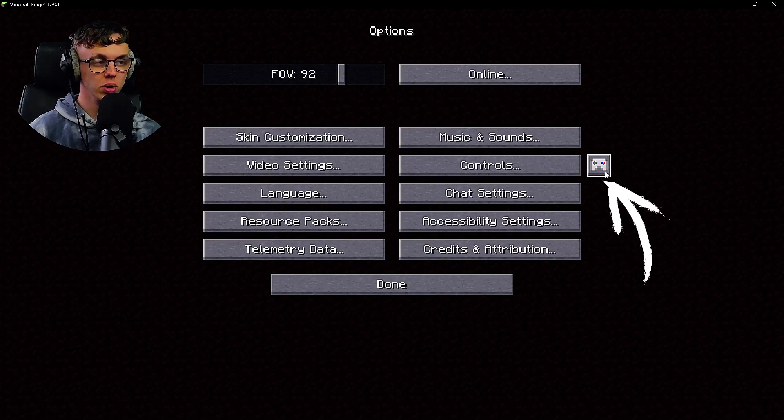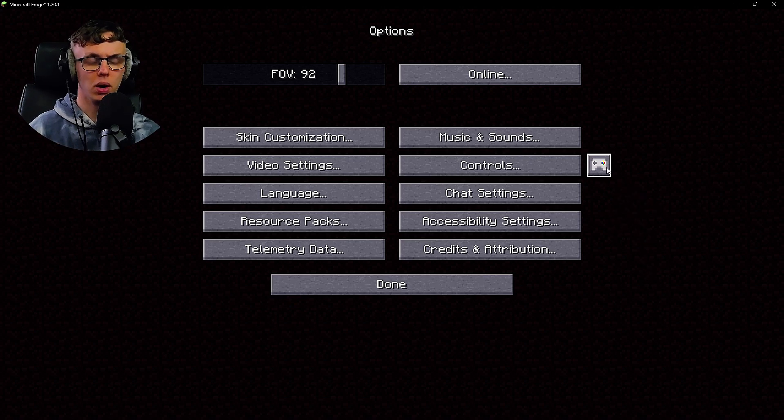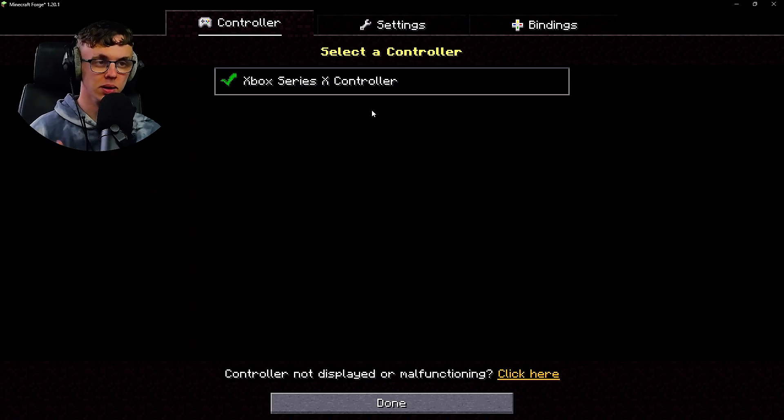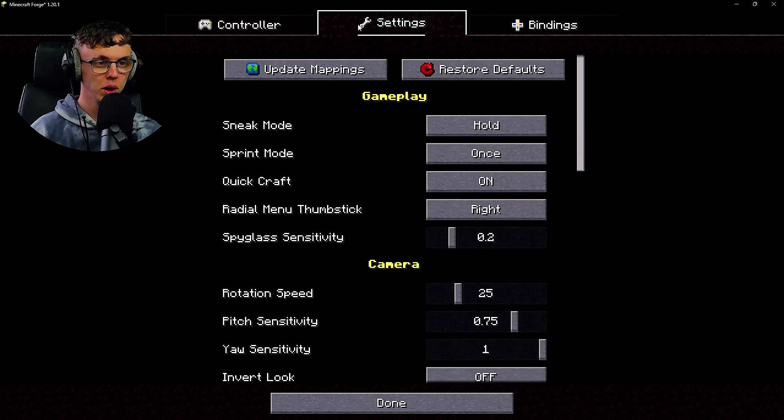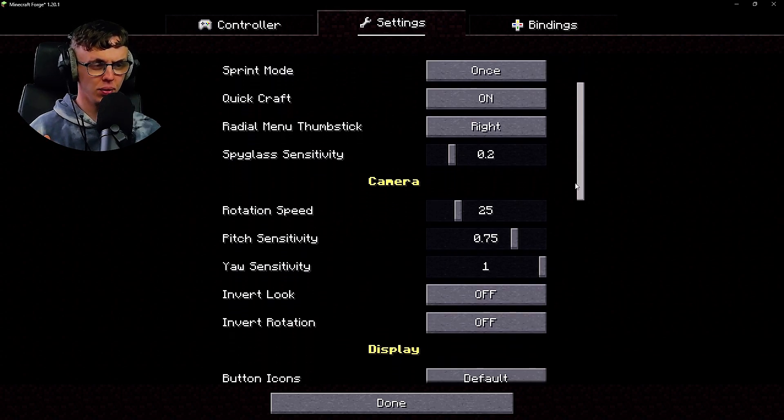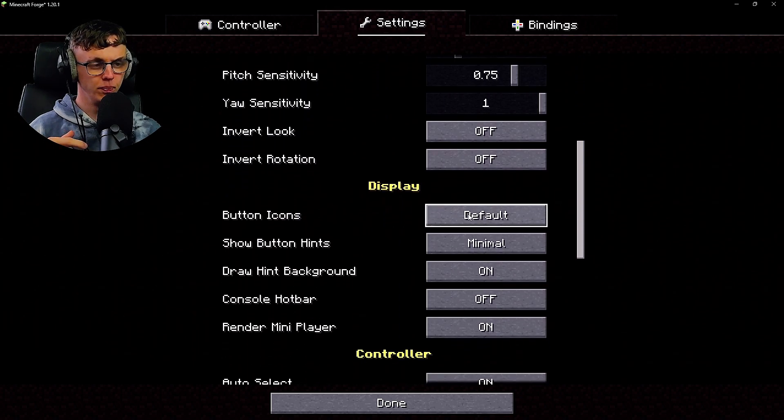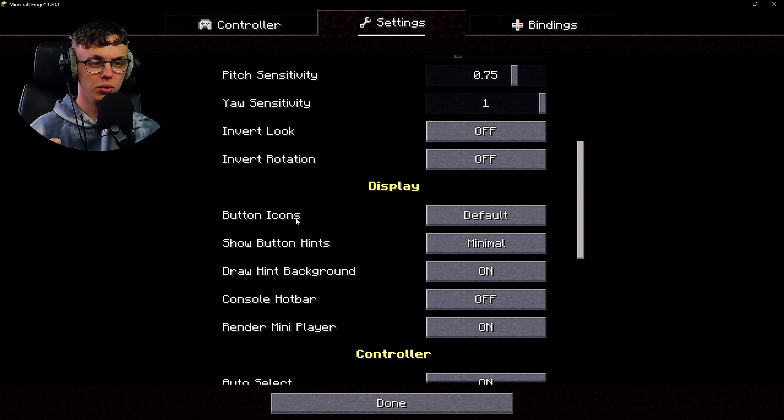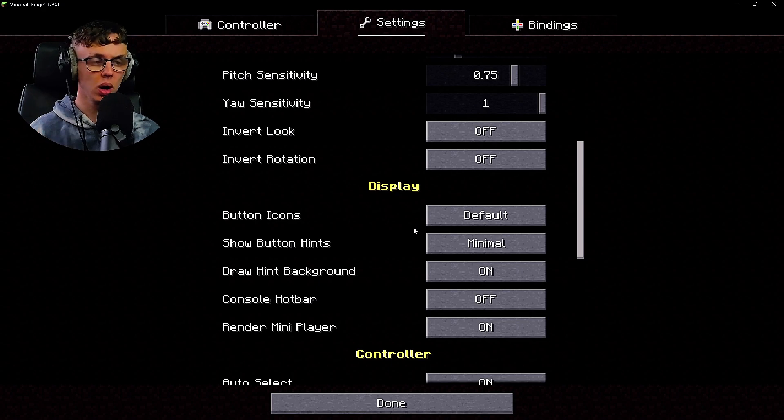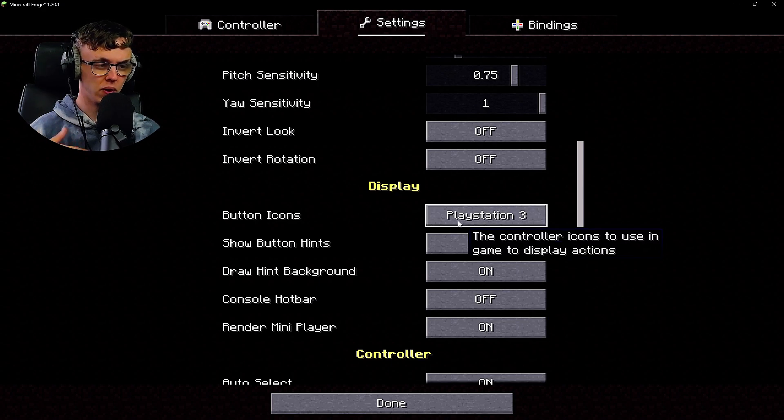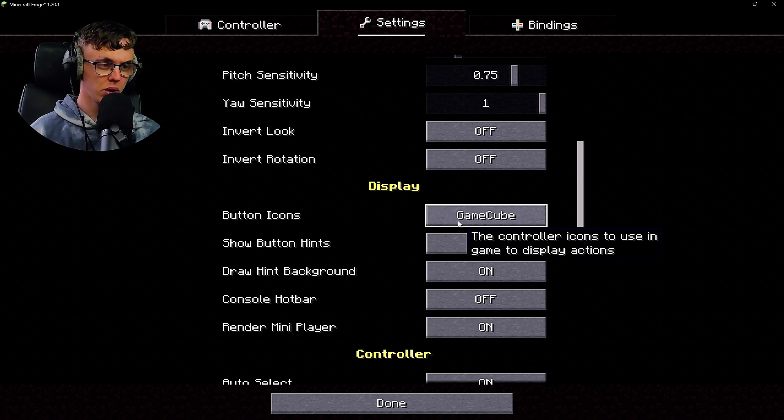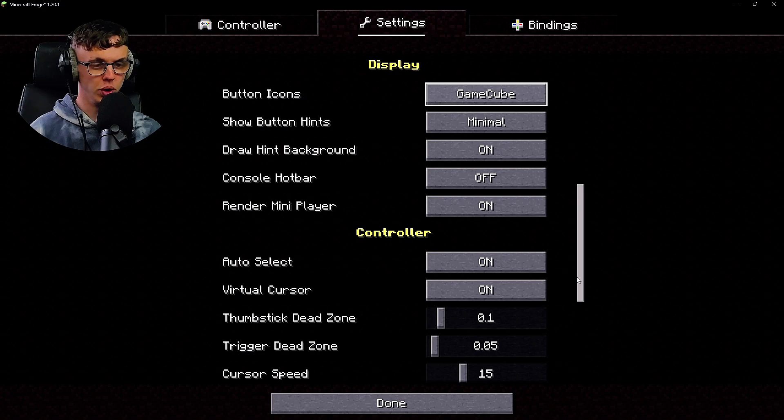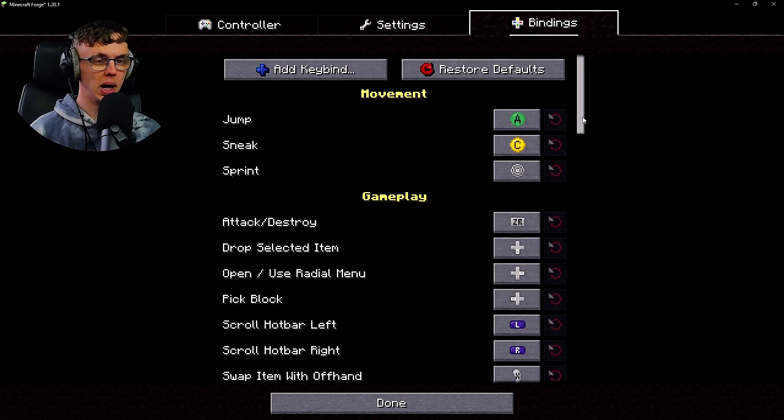All you're going to want to do is go to Options and then Controls. Next to the controls you'll see a little Xbox controller icon. Click on it and then it will show you what controller you have connected to your computer. If you go to Settings you can change a bunch of different settings. You have the icons on the screen to make it a little bit easier for you. You can either go PlayStation 5, PlayStation 2 and 3, Xbox One, 360, Switch controller, GameCube. You get the point.